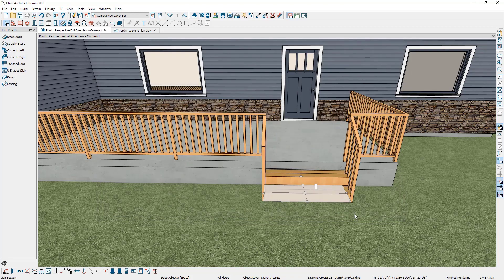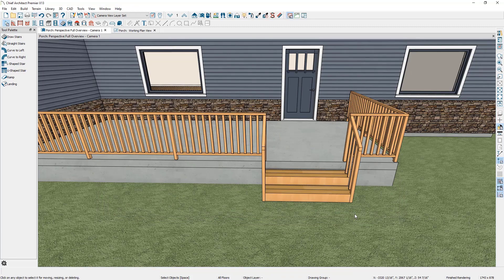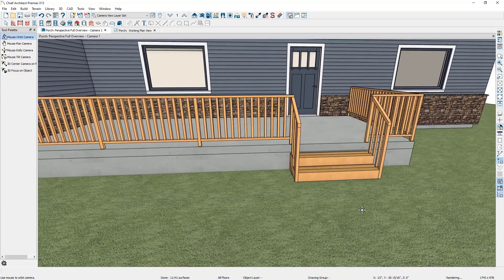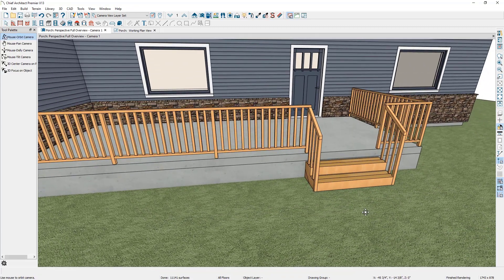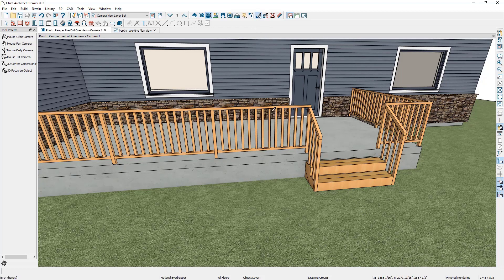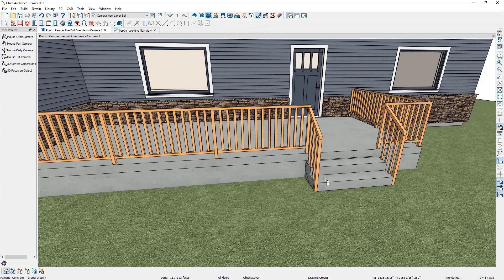You can see how that got added to the plan. The next step is adjusting the material to be a matching concrete material. Go up to the material eyedropper tool, select the concrete from the porch, and then click on the stair section to apply concrete onto the stairs.